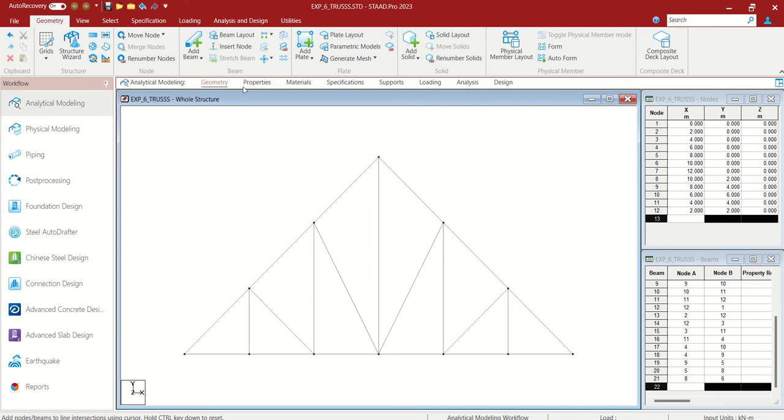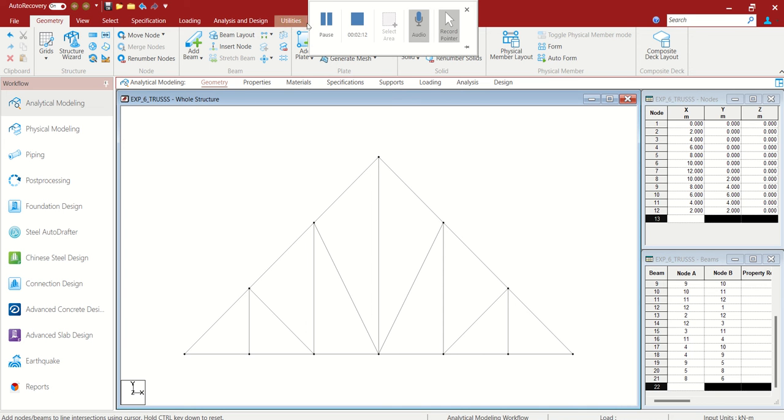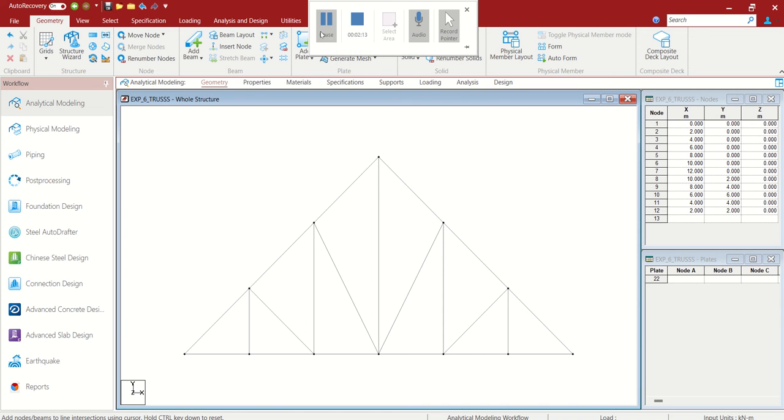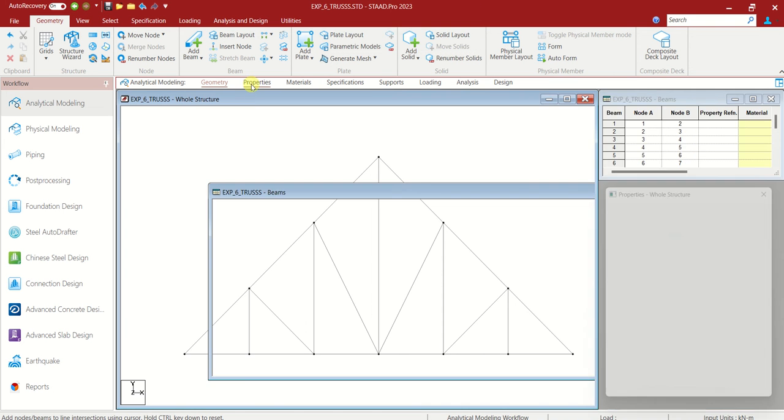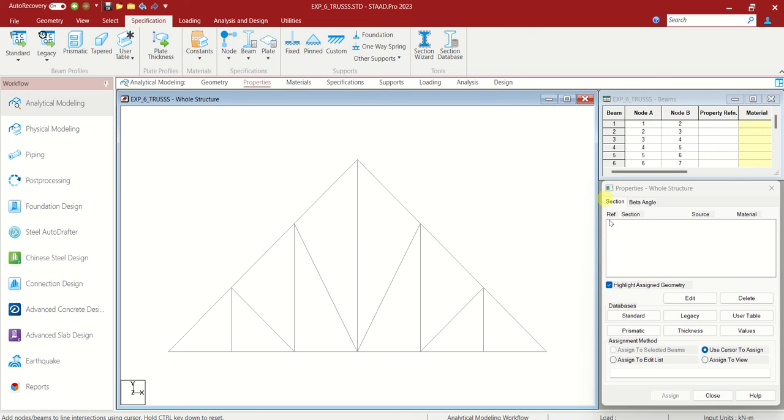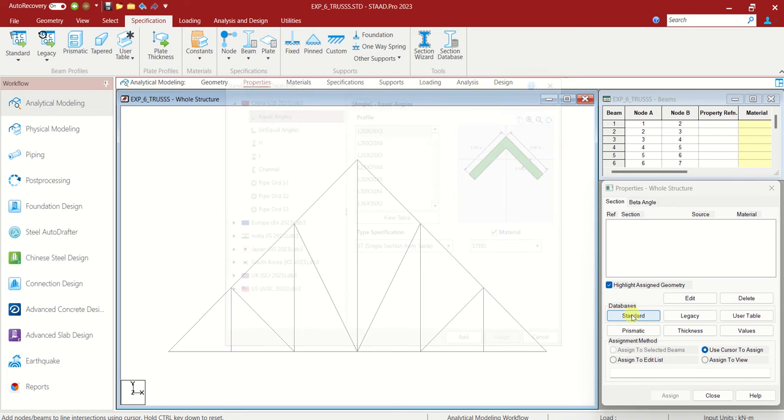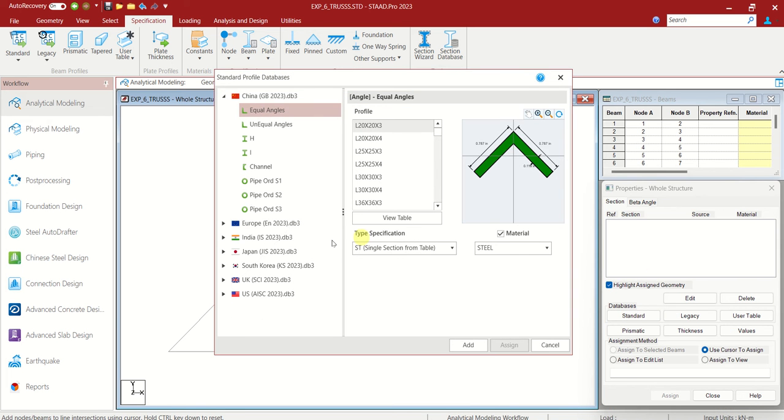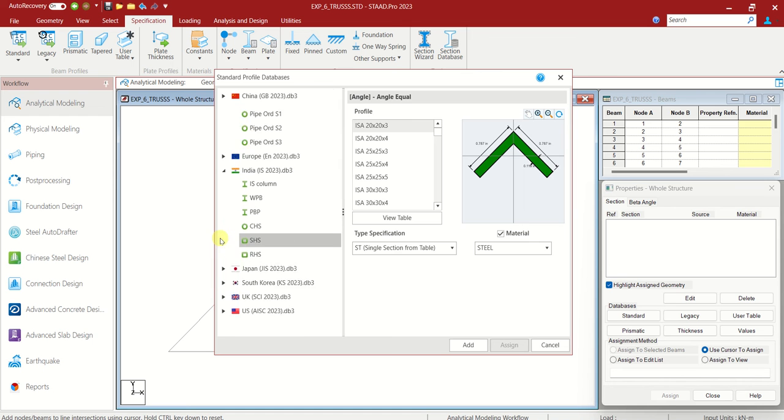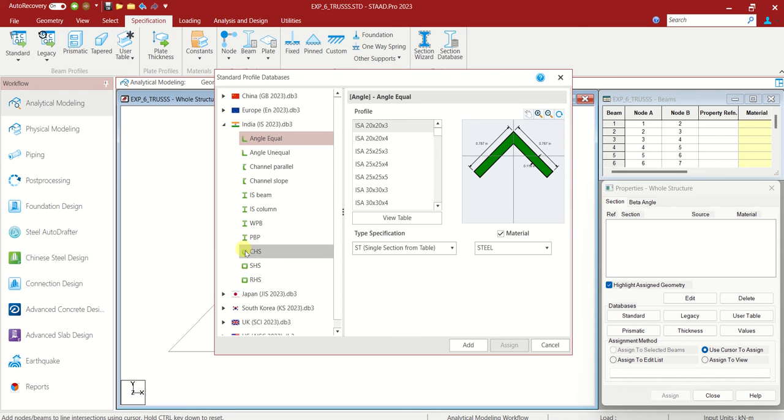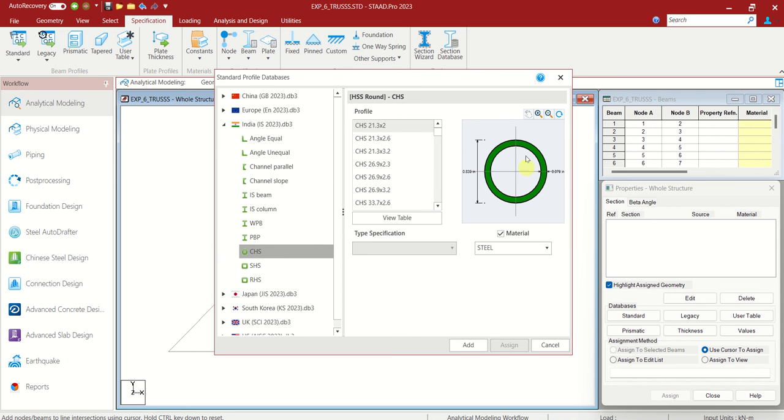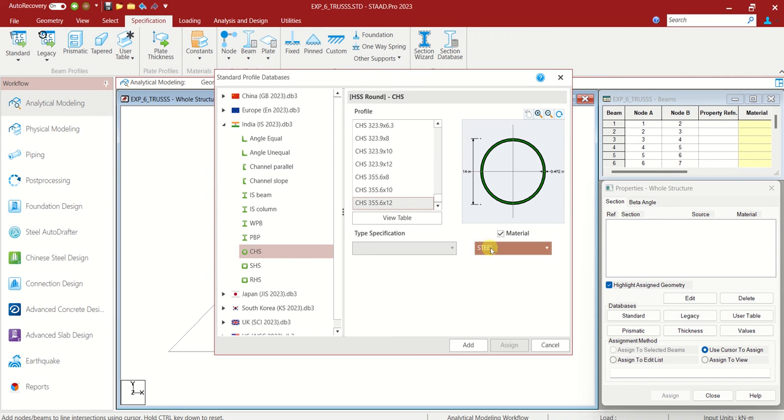So we have to go to properties now. Here you can see according to the version, you can see either standard or section database. So let us choose standard from this new format 2023. In standard, let us choose the Indian standard code. We have to choose CHS, a pipe kind of thing. I am choosing the last one, 355.6 by 12.